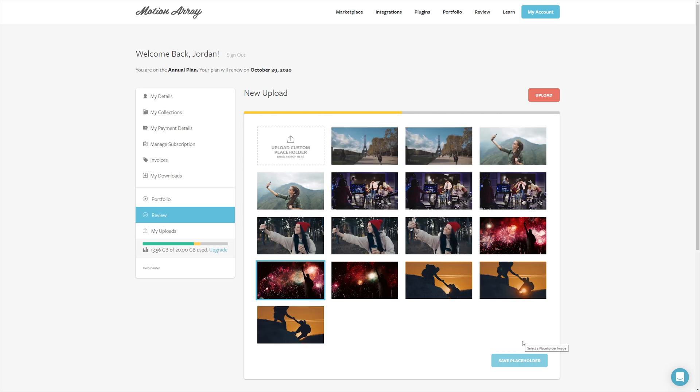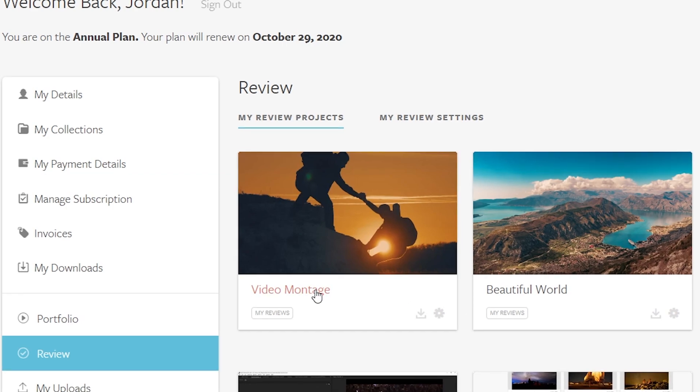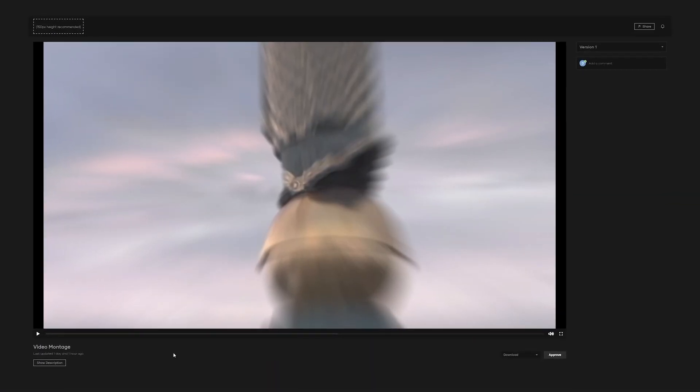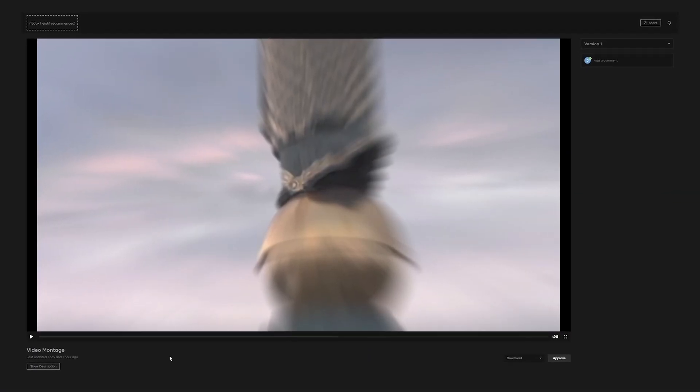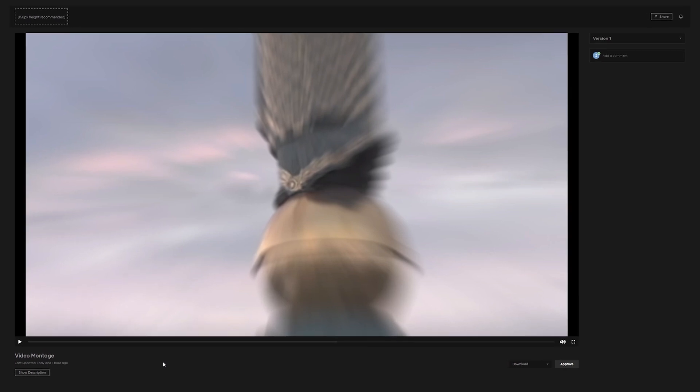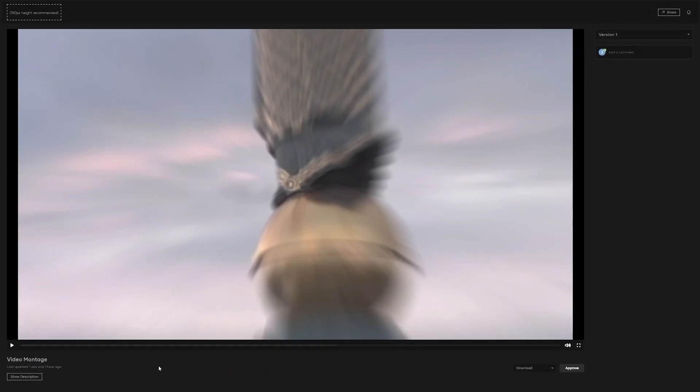Once it's fully uploaded and you've selected the thumbnail of your choosing, you can simply select this project from your review menu and you'll see the newly updated interface for review. You should notice right away that it's got a dark mode theme to help maximize your viewing experience.